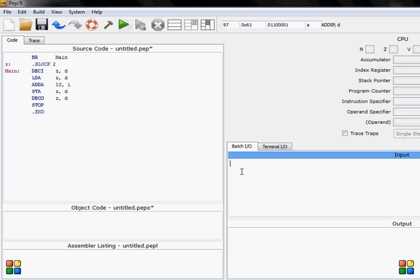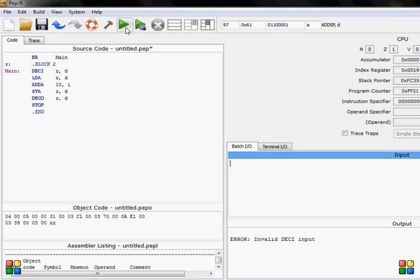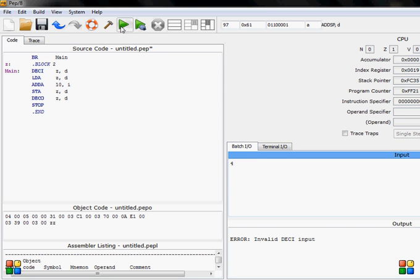You can't run this. As you can see, invalid decimal input. You always need to put value in first and then you can run this. For example, if I put now 4, I'll run this. It's 14. That's how it works.